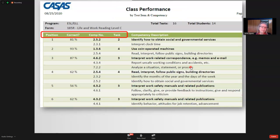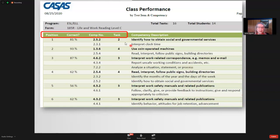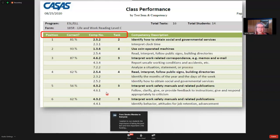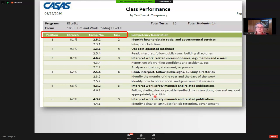A class report can be generated by competency area or content standard. In this example, 14 students are in the class, sorted by the position of the test item. CASAS tests are designed so easier items appear at the beginning and harder ones at the end — a kind of power test. The three-digit competency number is in the third column with the full description spelled out in the last column, so teachers never need to look up what a number refers to.